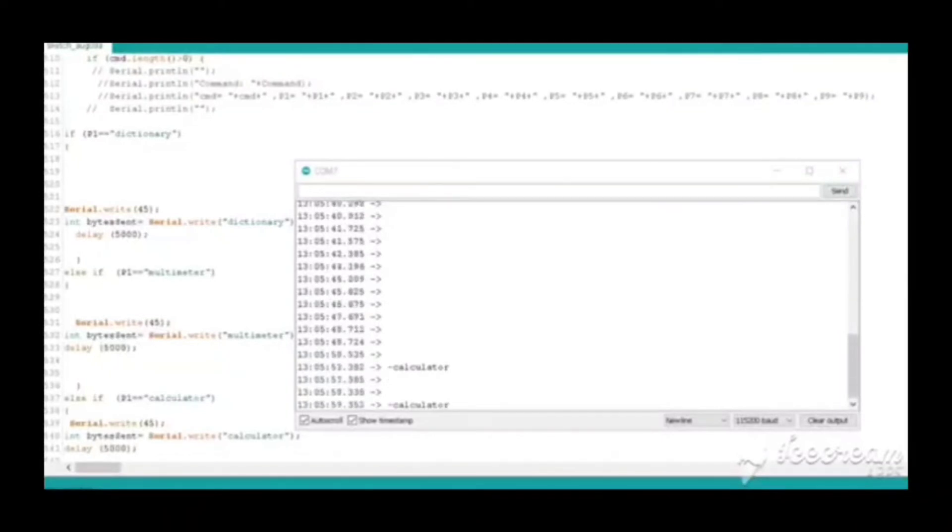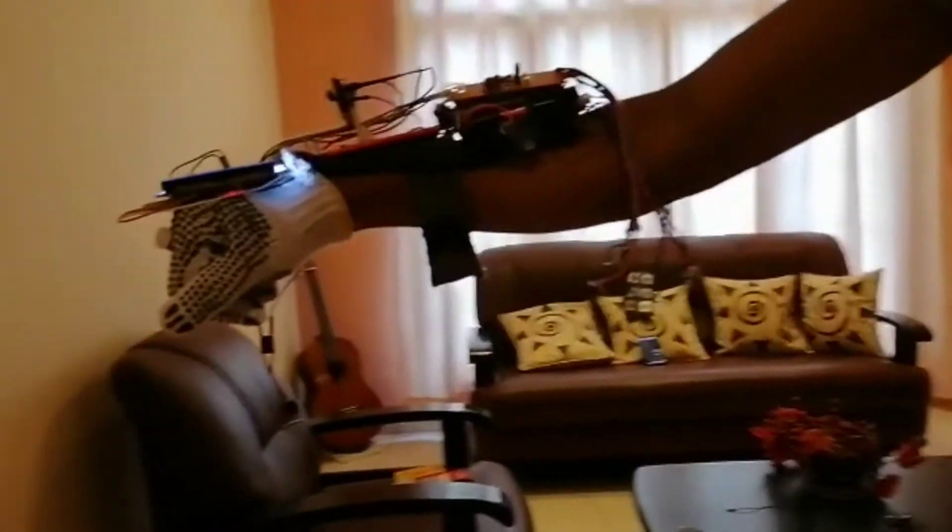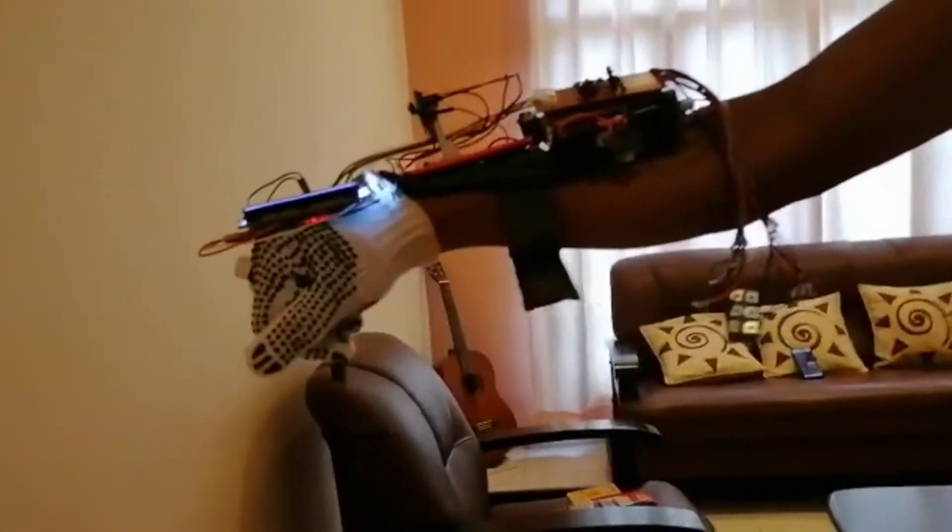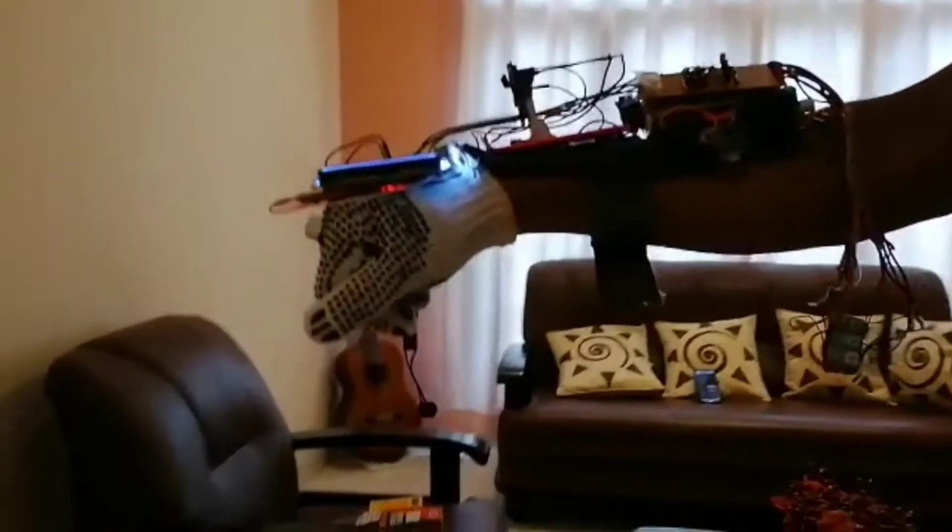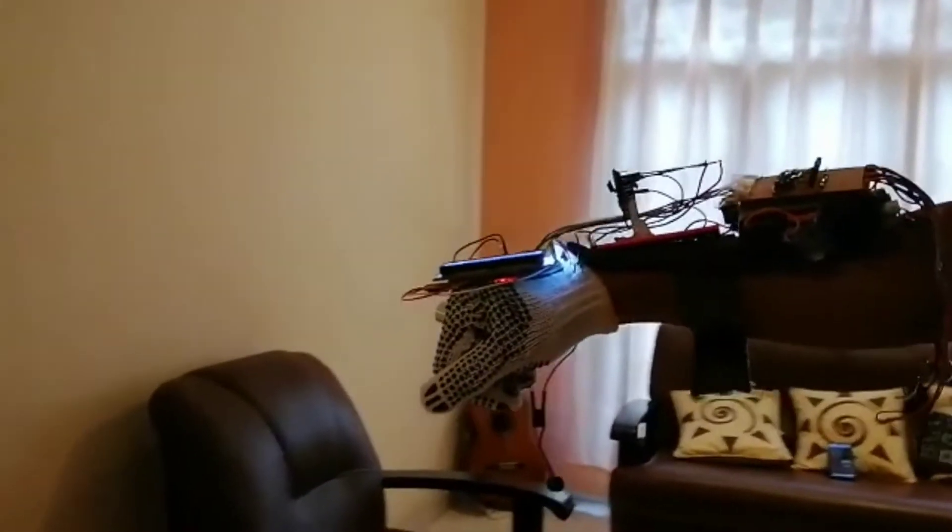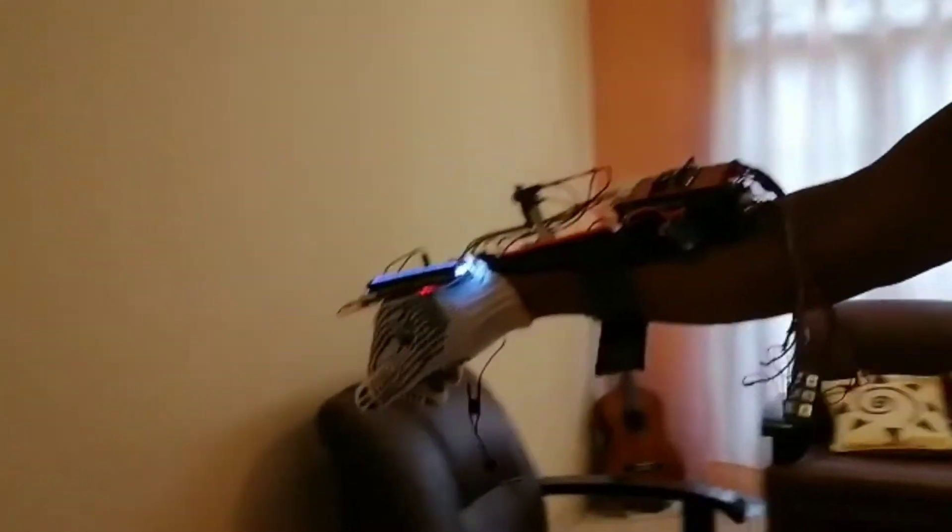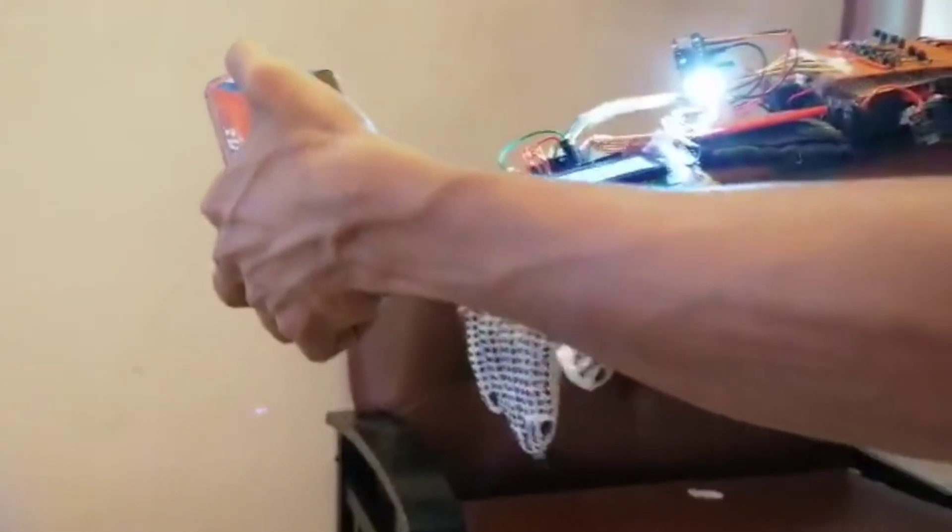First, we are going to test the obstacle detecting system. Next, we are going to test the object recognition system.